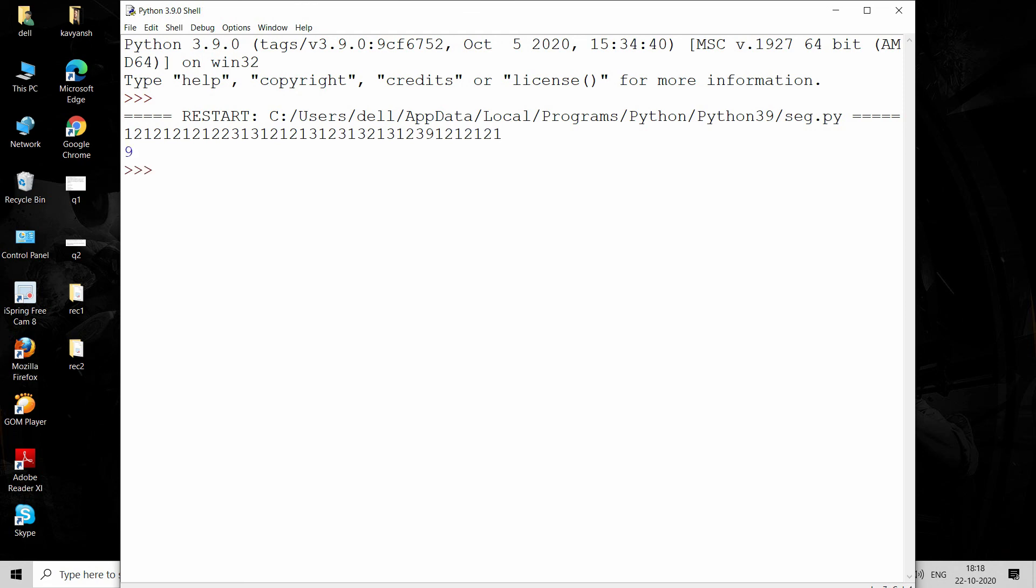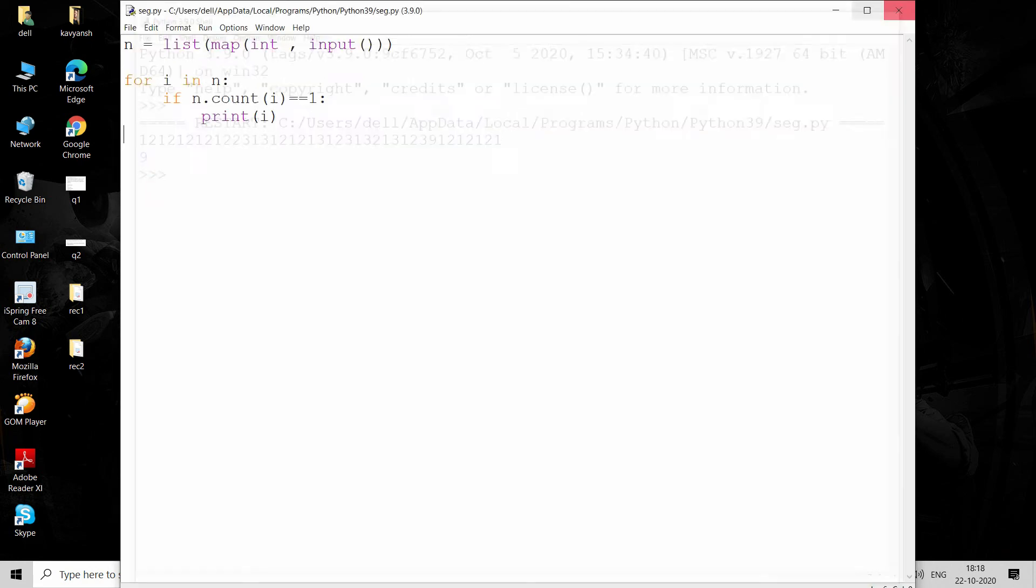The code is working perfectly fine. With the help of these four lines, you can solve this. These are the two solutions to the questions asked in TCS NQT. Tomorrow I will also upload three remaining solutions that were asked in TCS NQT 2019. Stay connected. Thank you so much for watching this video.